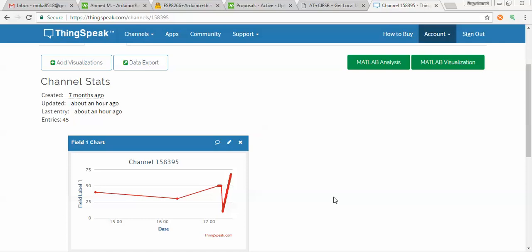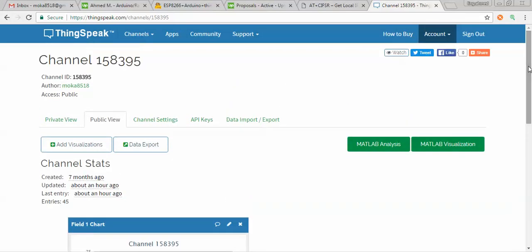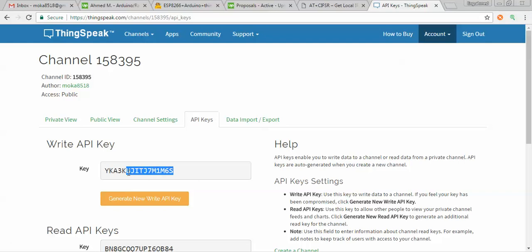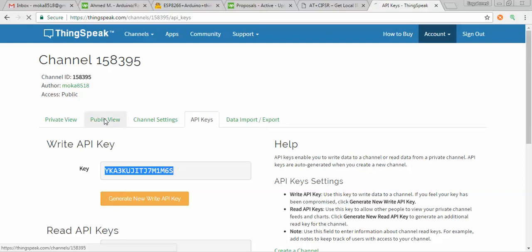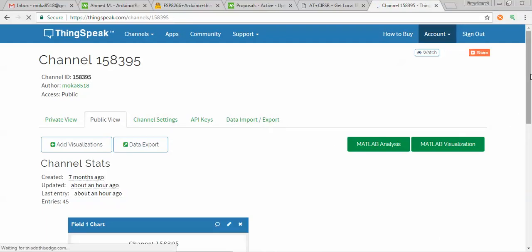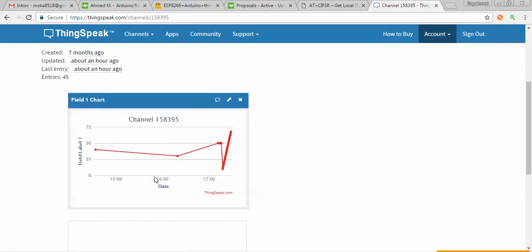In this video we continue to explain how we can communicate with the ESP8266 Wi-Fi module using AT commands and an FTDI USB volt shifter, along with the ThingSpeak website. All you need to do is create your channel, and once you create your channel you must get the API key. This key will be used through the AT command communication, and in public view you can see the data uploaded from the Wi-Fi module displayed in graph form.